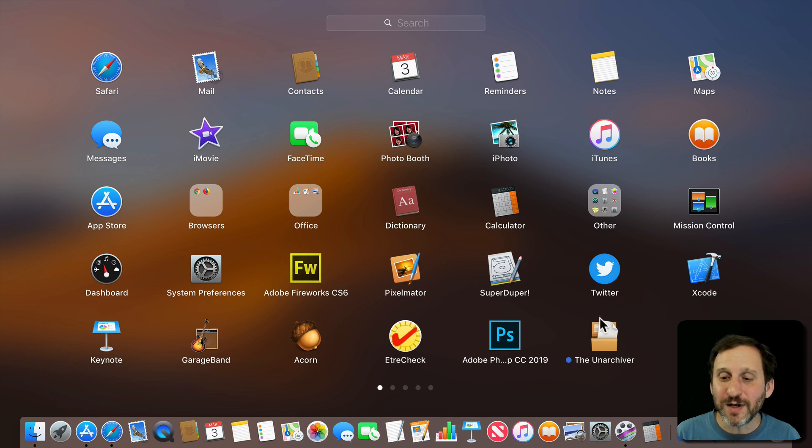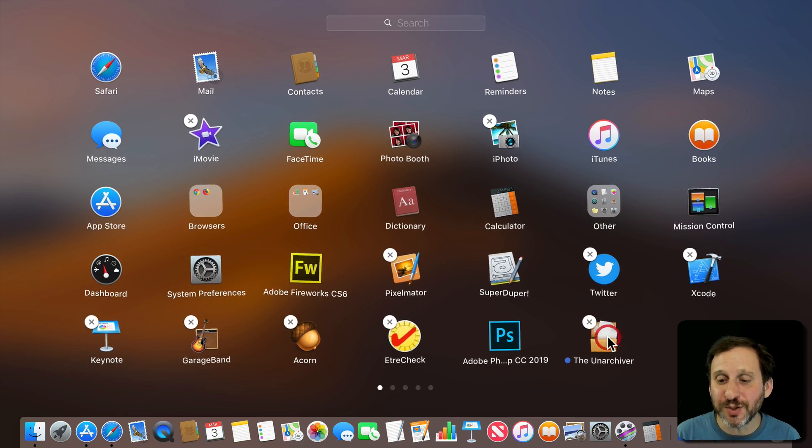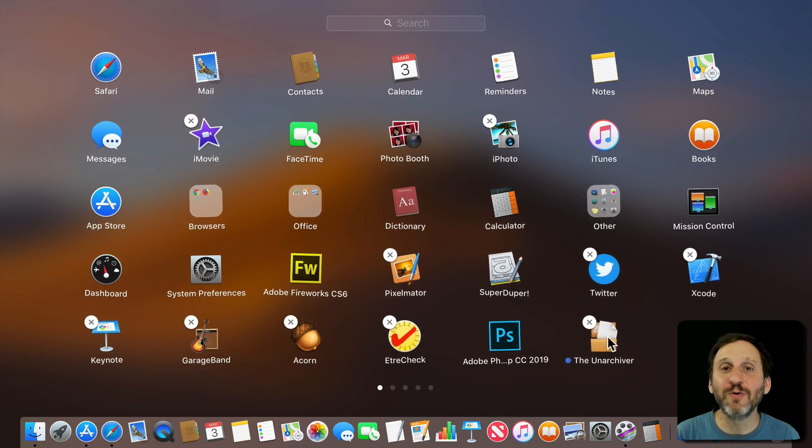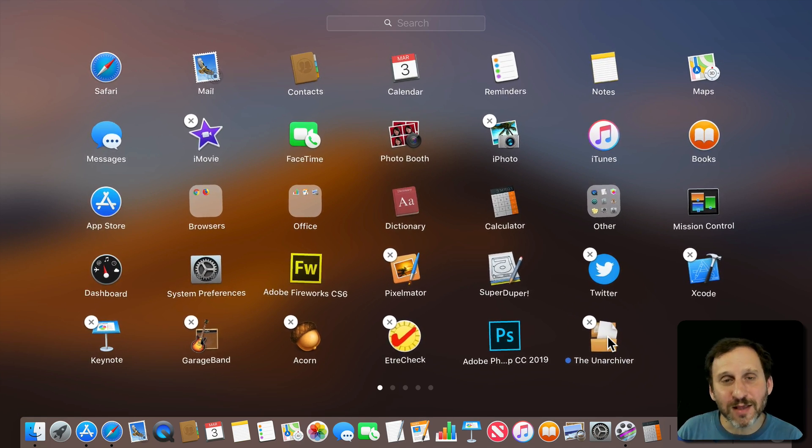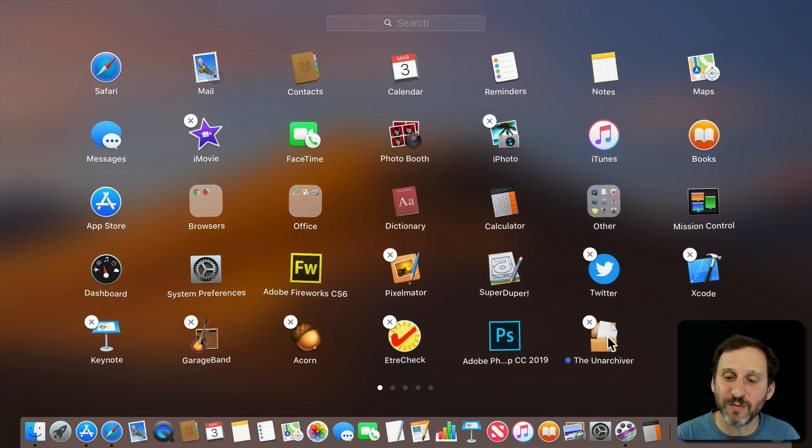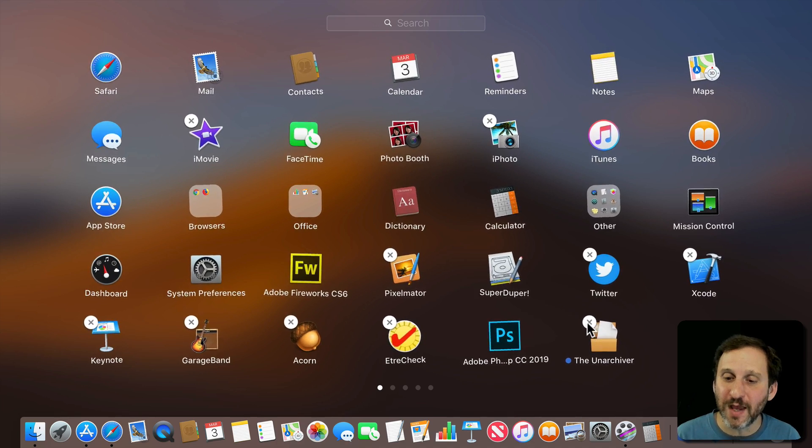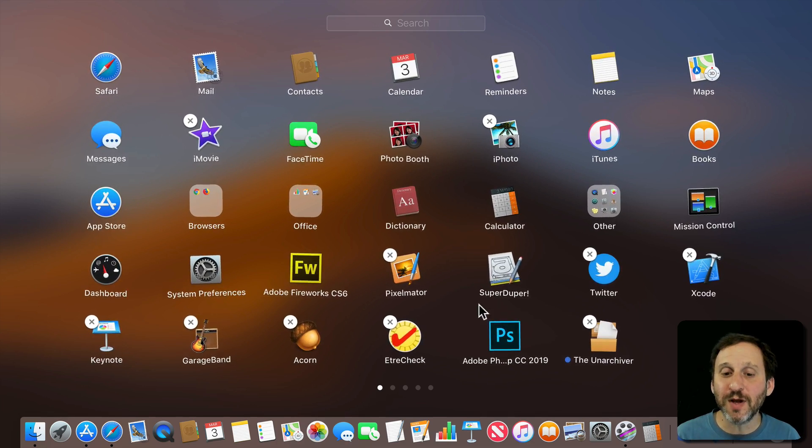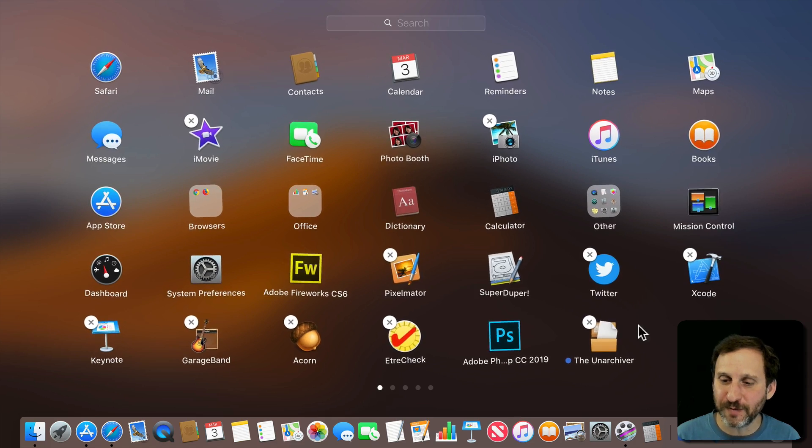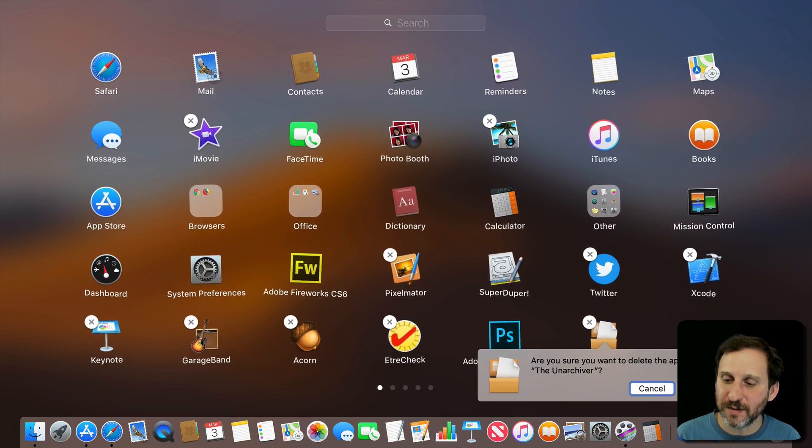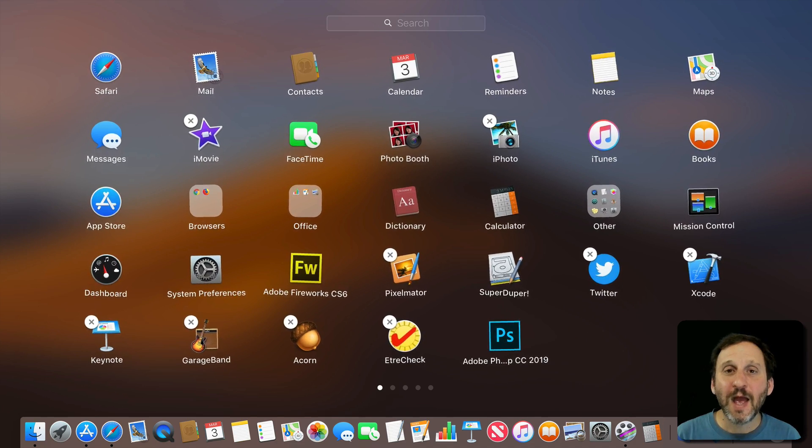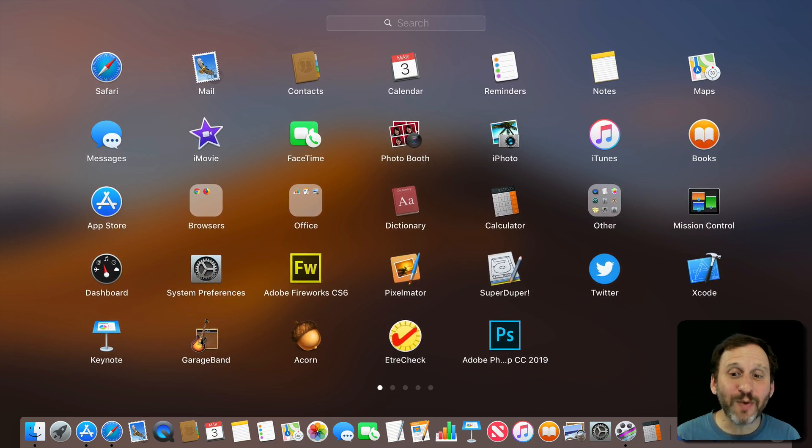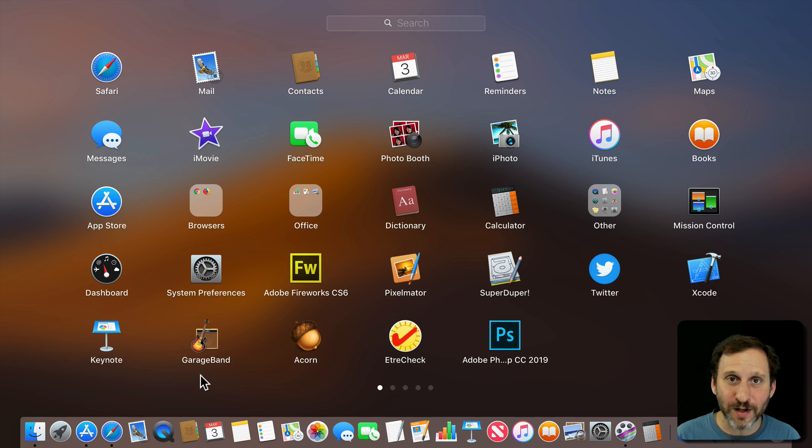Now if I wanted to free up space all I need to do is click and hold here in Launchpad. So Launchpad is how you remove apps. Mac App Store is how you get them. Launchpad is how you remove them. So click and hold. There's an X next to any app that you bought in the Mac App Store. So I'm going to remove it. Now it's gone. But I've purchased it so I can get it back anytime I want.